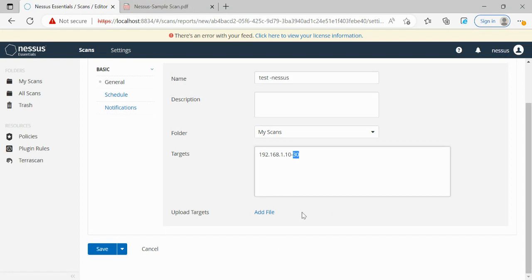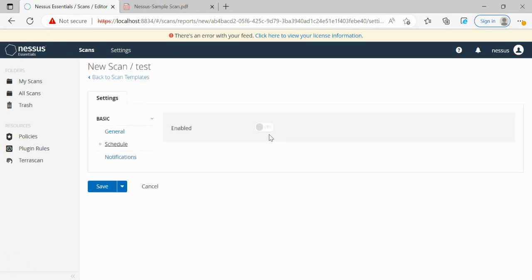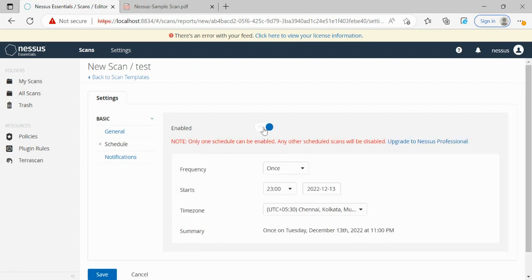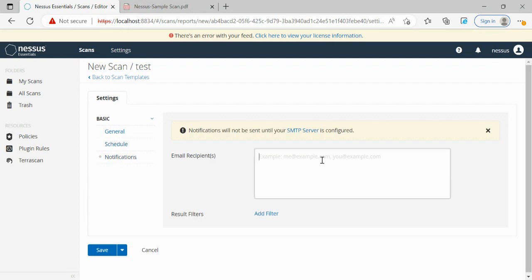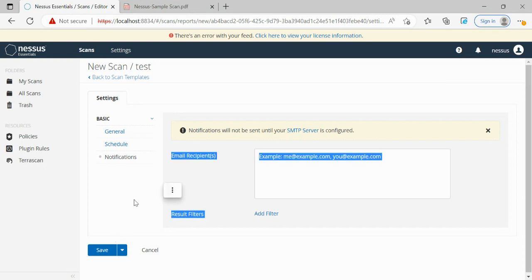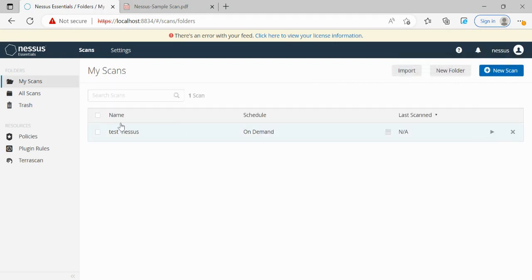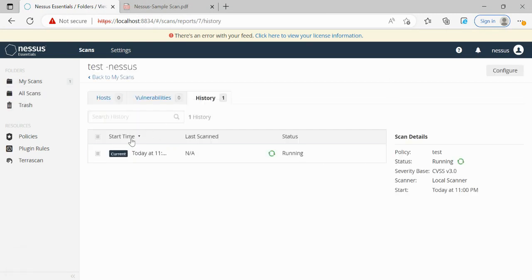If there are many different IPs that can't fit in the box, they can be uploaded as a file. Once done, go to the Schedule tab — choose whether to perform an immediate scan or schedule for a different time. Scheduling is typically used for production systems where you don't want to impact traffic or performance; in those cases we schedule it for after hours. Otherwise, for non-critical systems we go for immediate scan. Notifications can also be sent via email if an SMTP server is configured. We then save the scan and click the Play button to launch it.